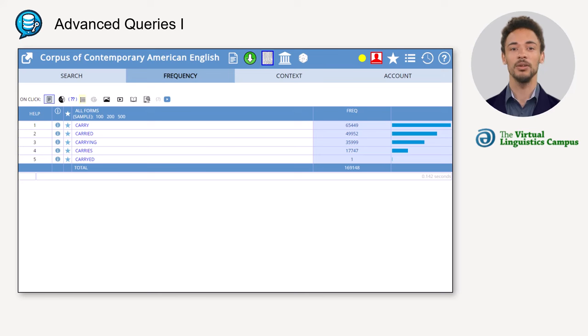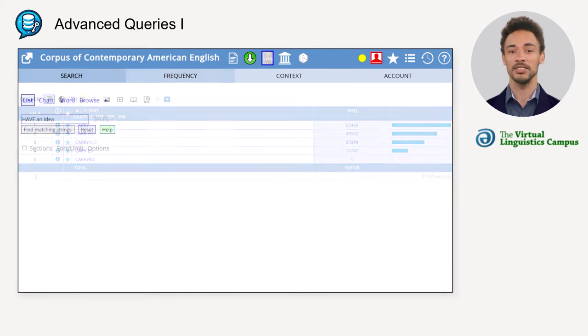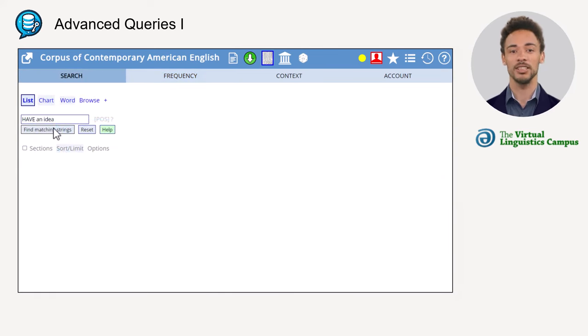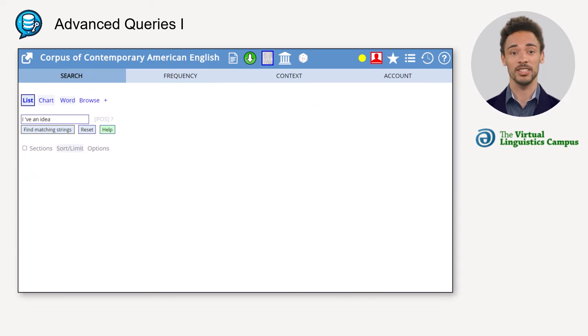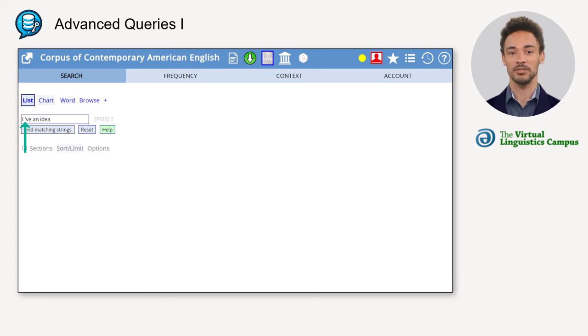By the way, with lemma searches, even contracted forms are displayed. And if you want to search for contracted forms only, make sure to insert a space before the contracted form as shown here.